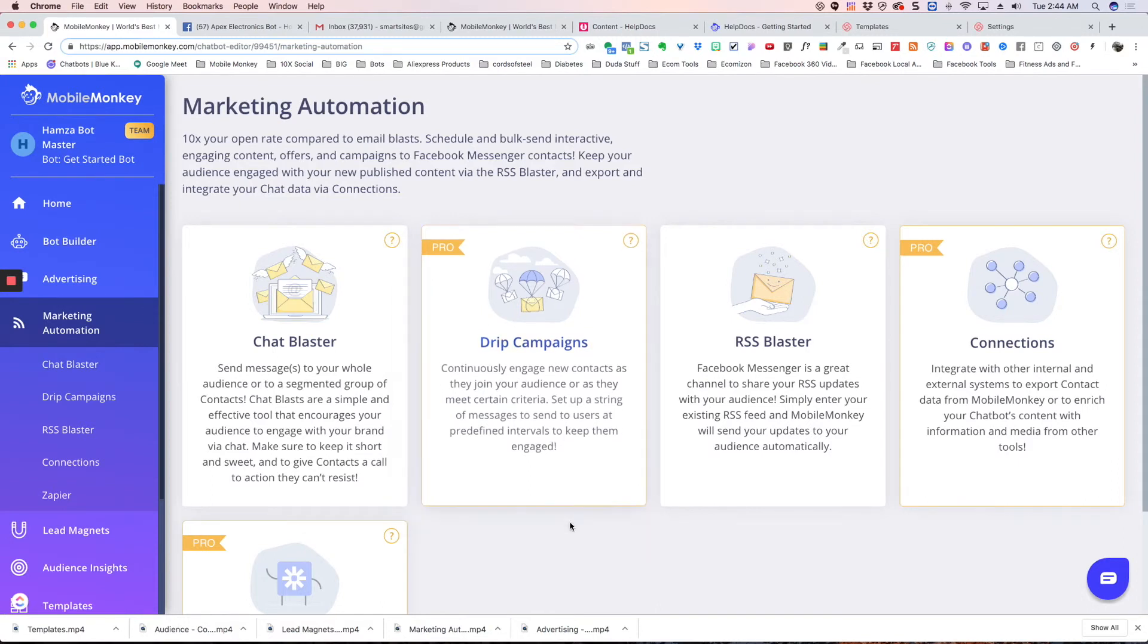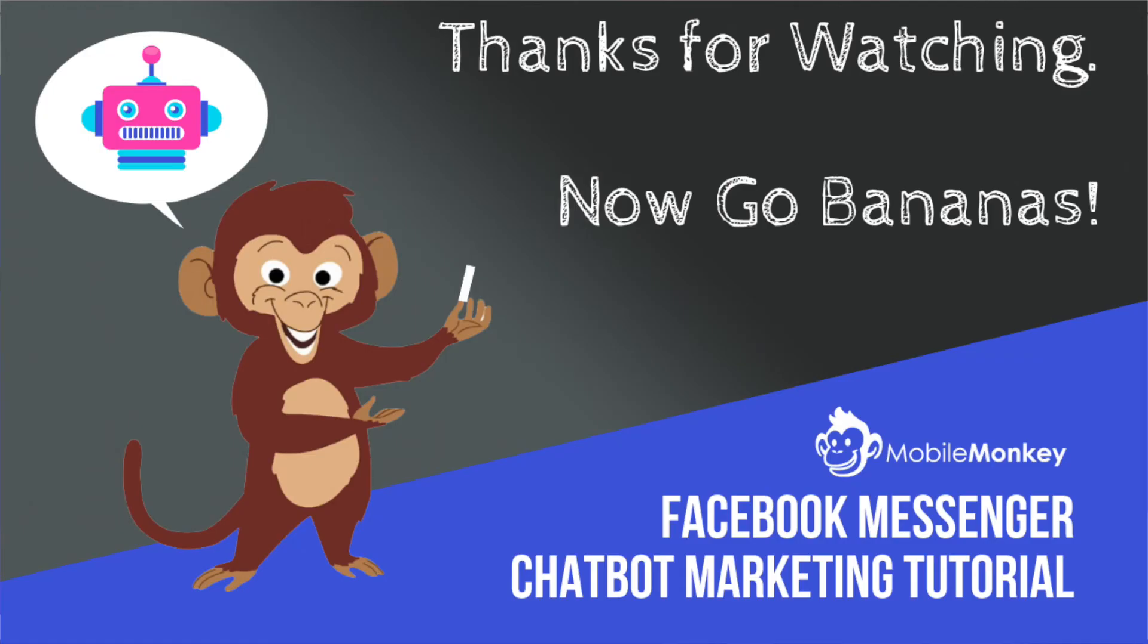All right, thanks. If you have any questions, you can send us an email, support at mobilemonkey.com, or send a message in the Facebook group, and we'll get back to you. Thanks a lot.